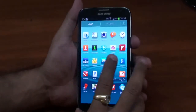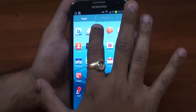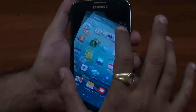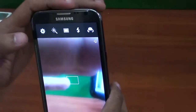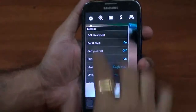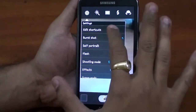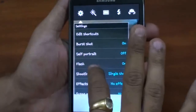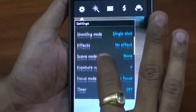Let's talk about camera, gallery, and video player for Samsung Note 2. Let's start with the camera. As you can see, the resolution of the camera is very good — it's an 8 megapixel rear camera. You can see the settings of the camera, like we have a lot of options: edit shortcuts, world shoots, self portrait, flash, shooting mode, effects, and skin mode.